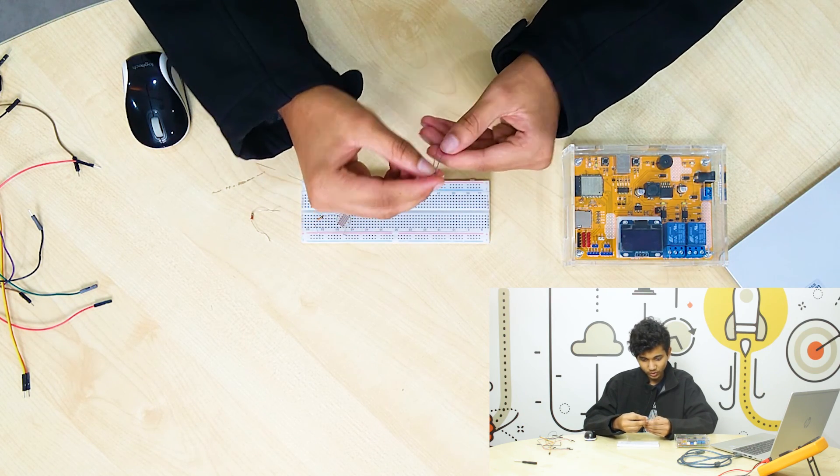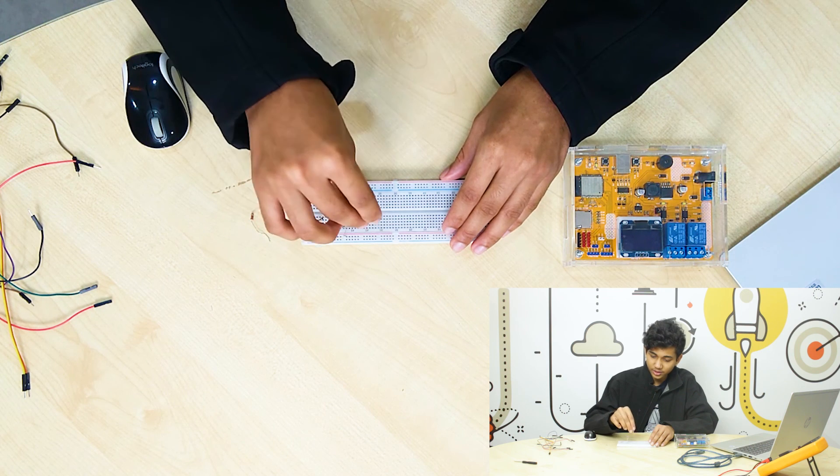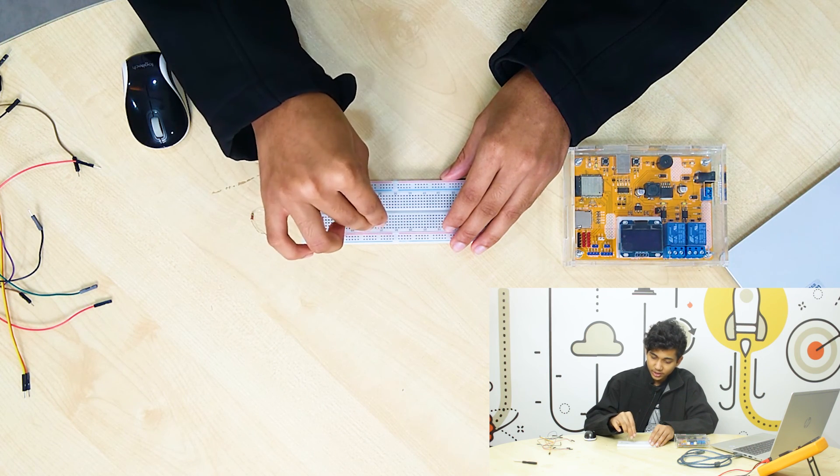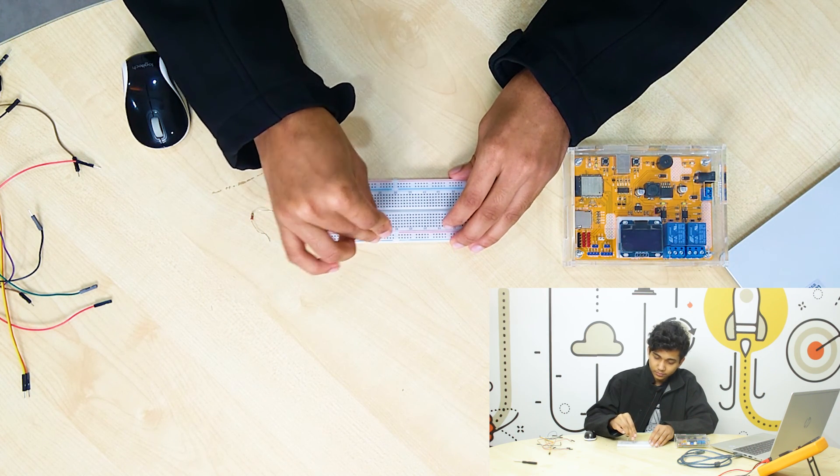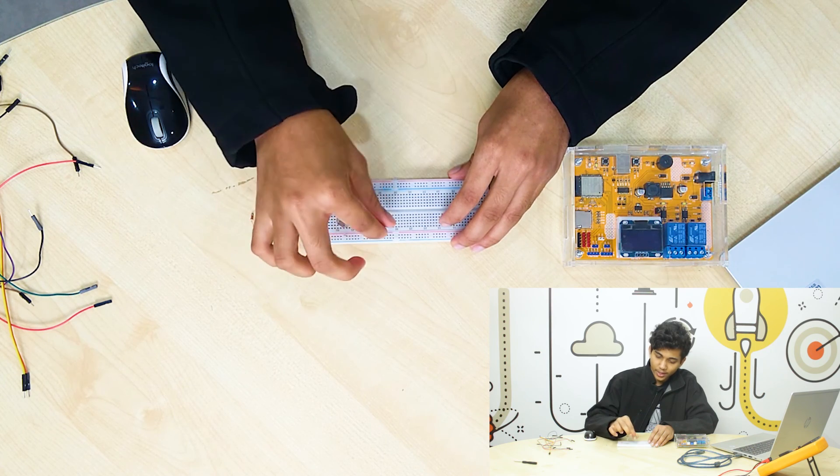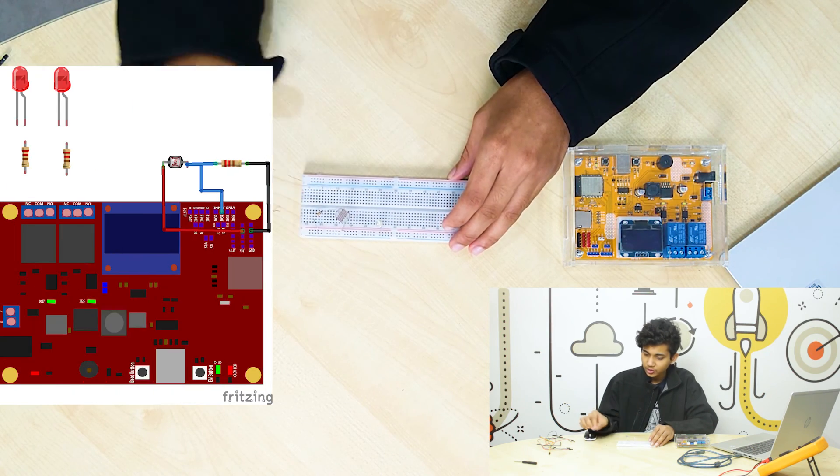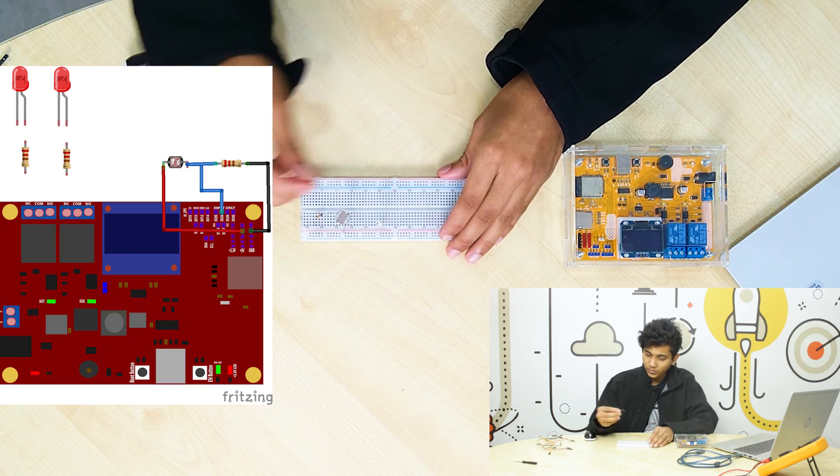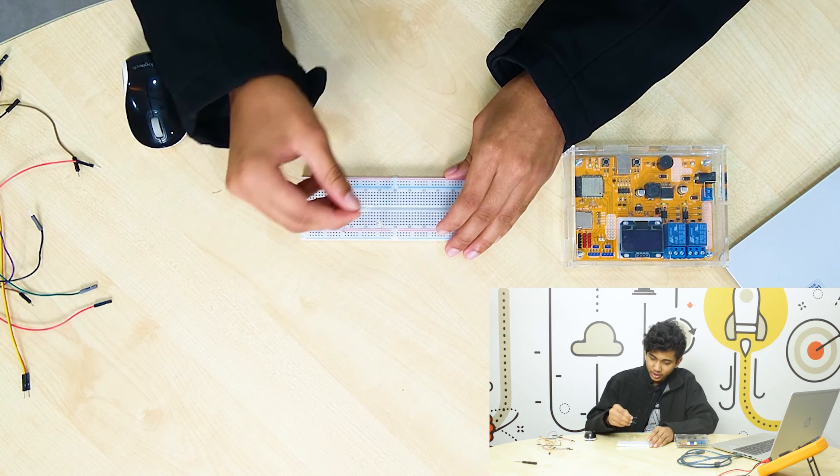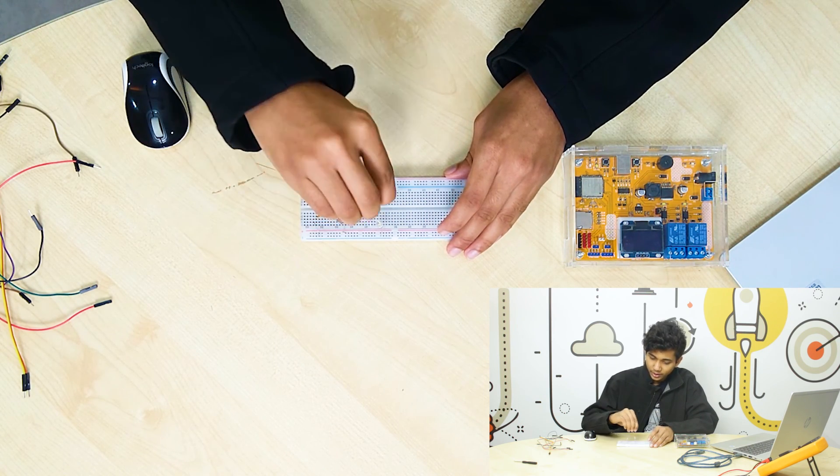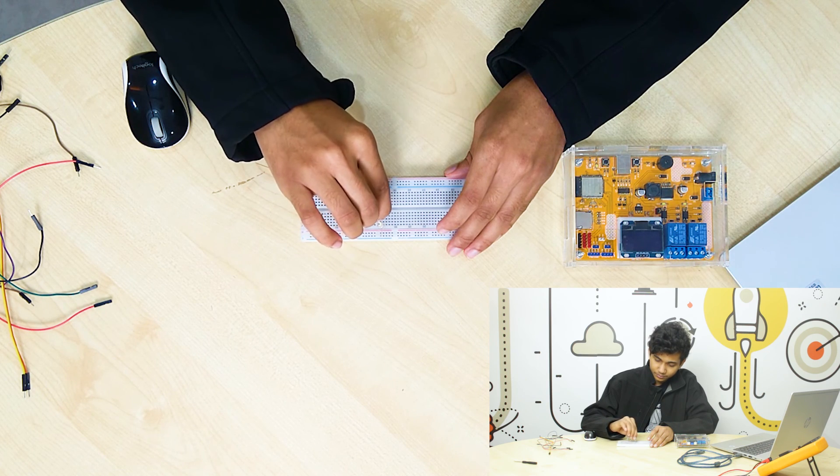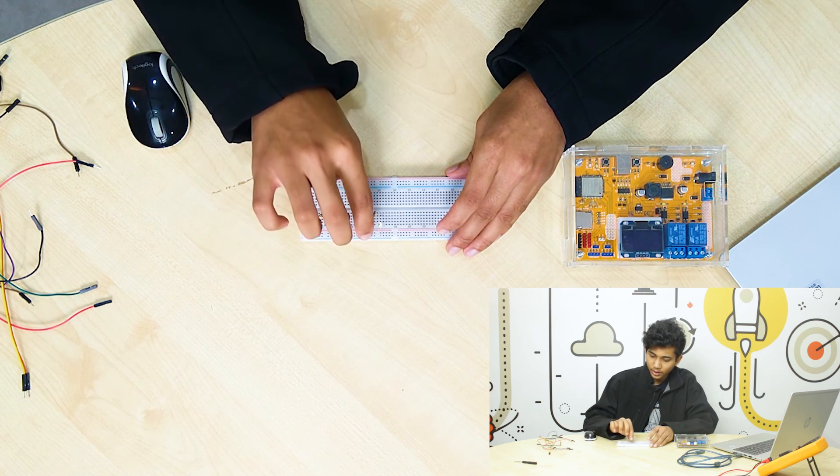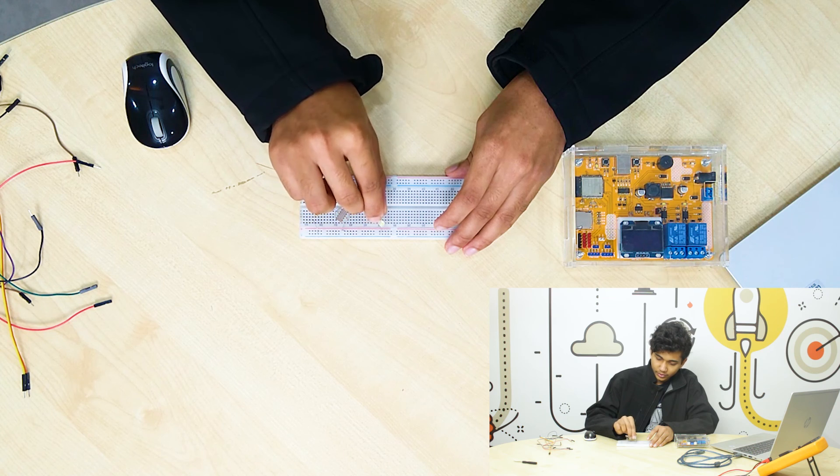Now, we're going to take our LED and we're going to see the anode and cathode. All right, we have our anode and cathode here. Now we're going to connect it with the common ground. We'll do that. Other than that, now let's connect it with the resistor.